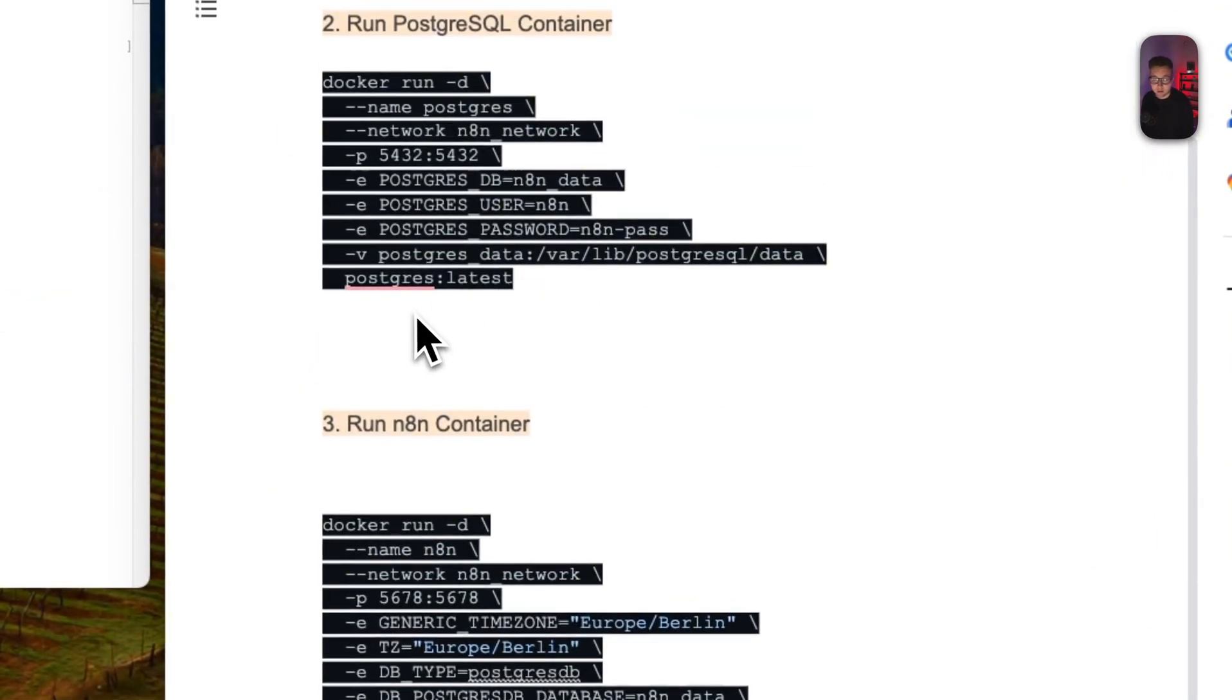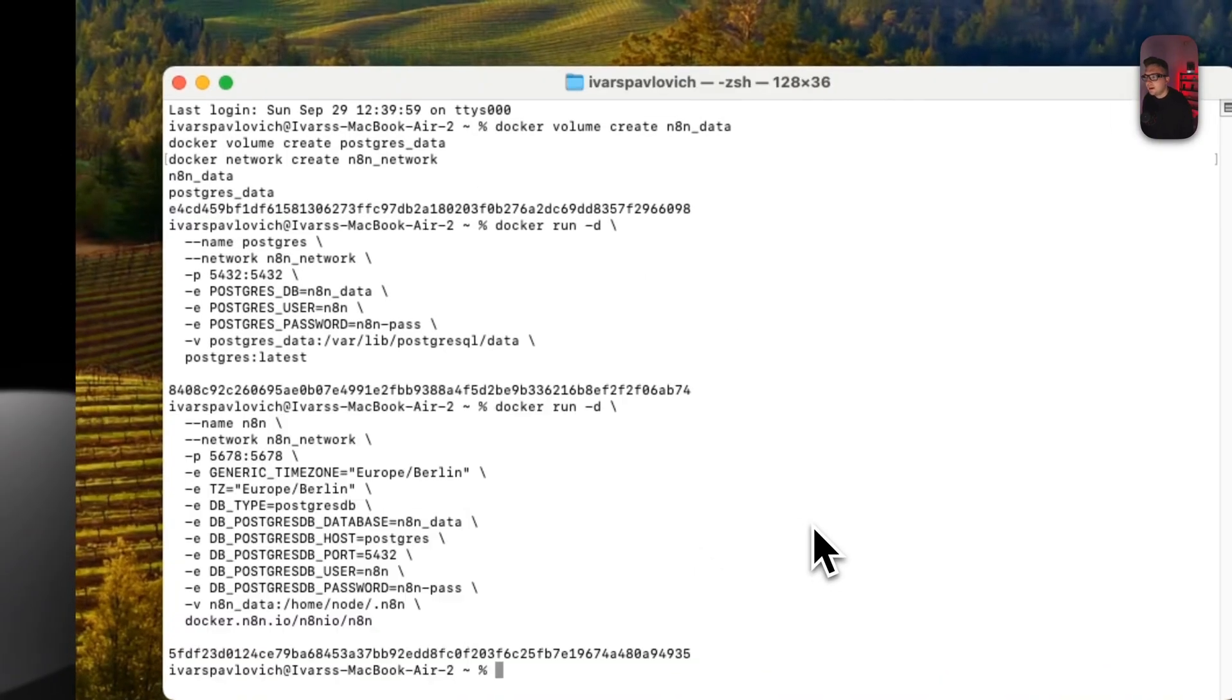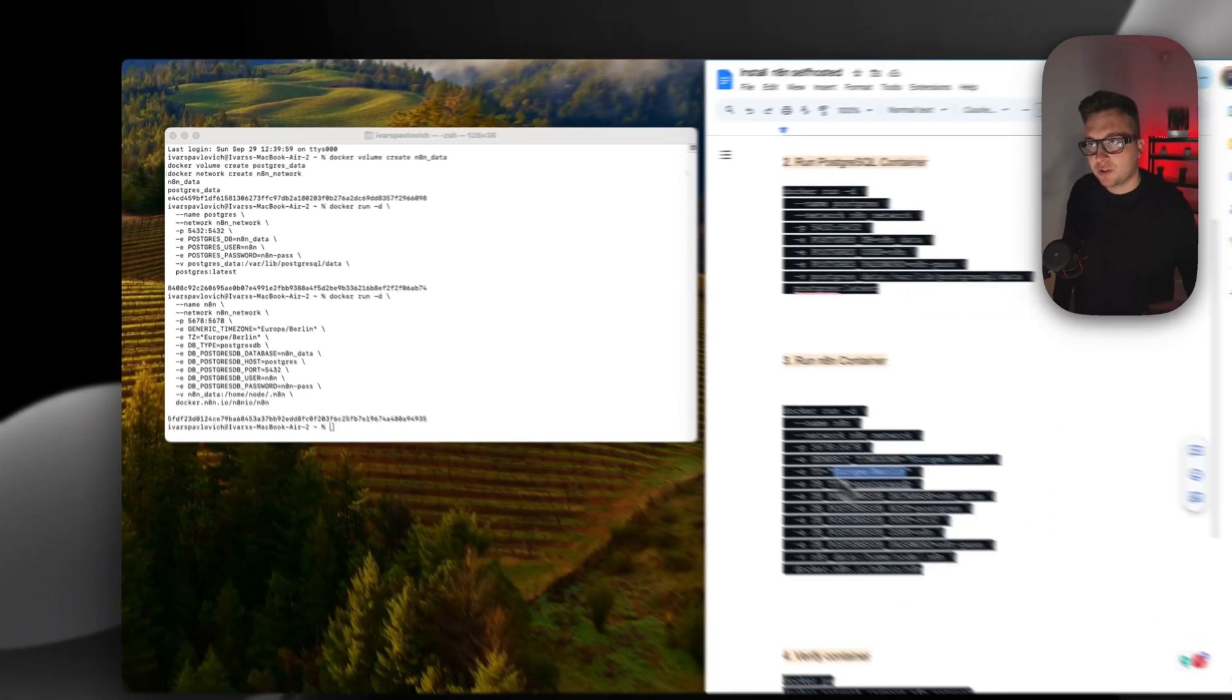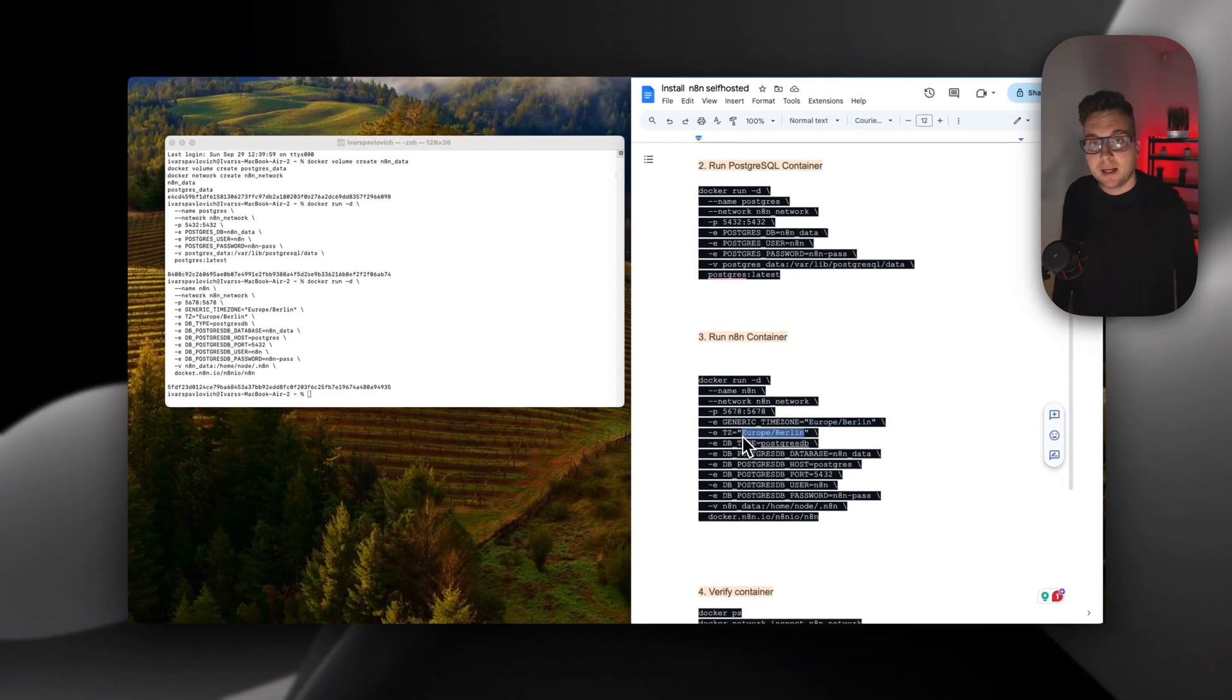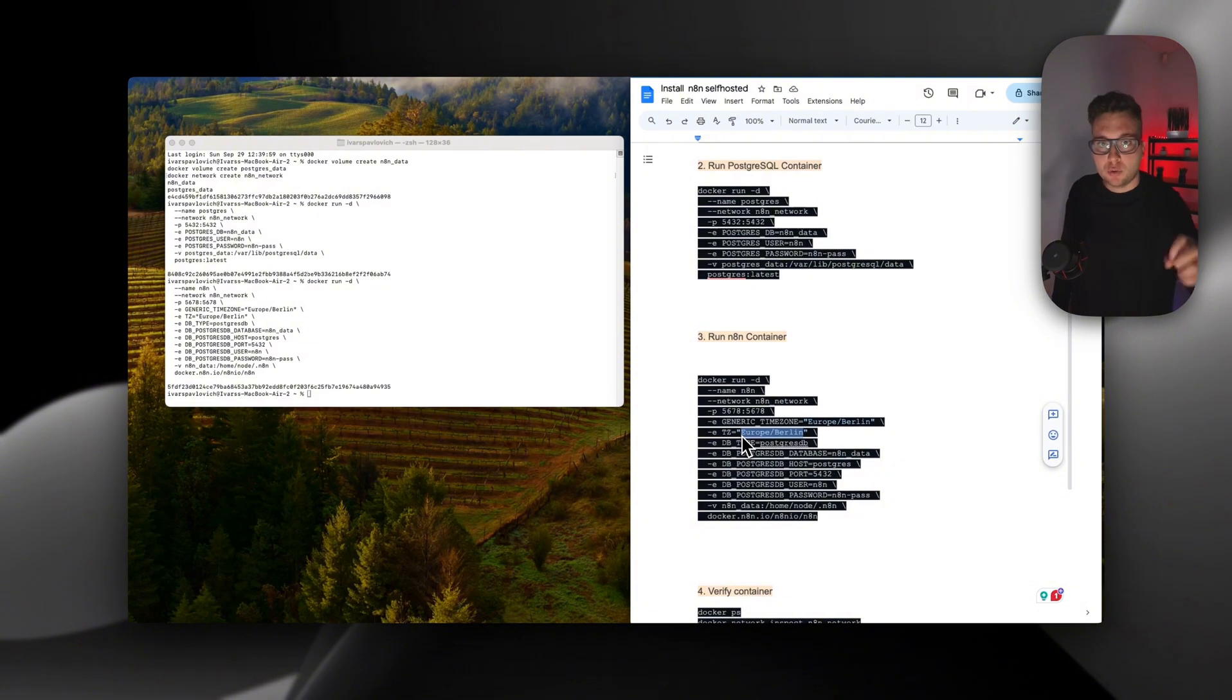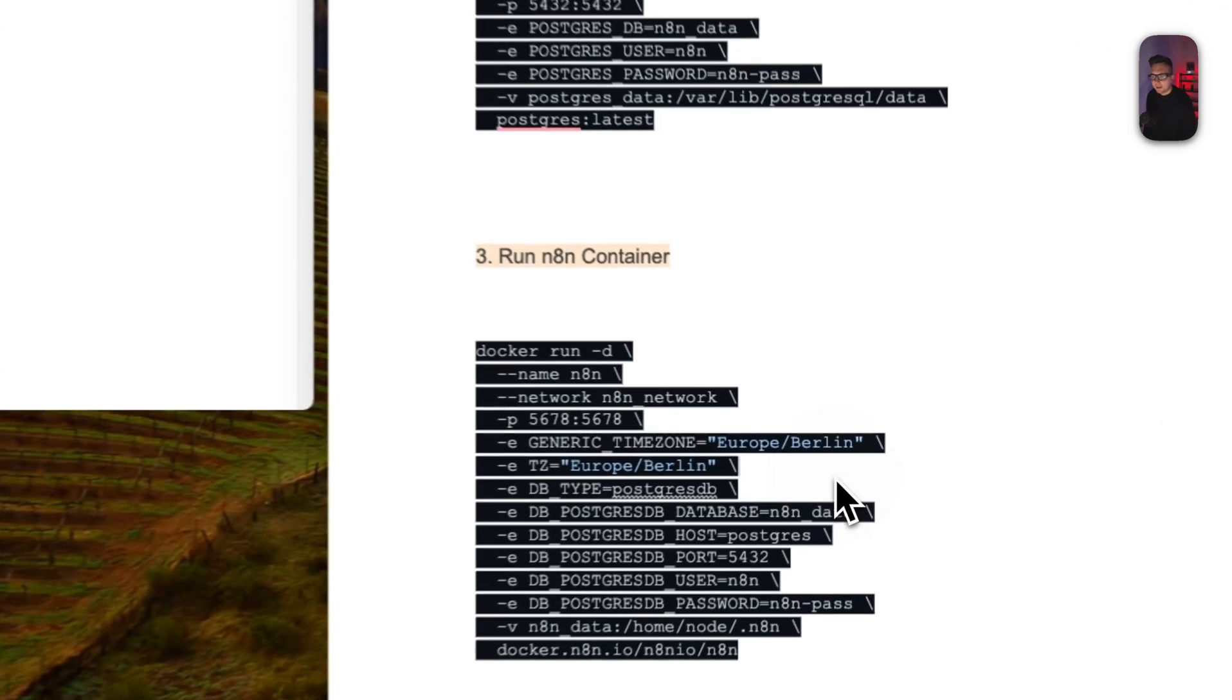Also you can change the timezone here. This is important because whenever you're going to run workflows on schedule-based, n8n needs to know from which timezone you need to execute them. You can change them later also, but I suggest create them in the beginning and use the TZ time format.